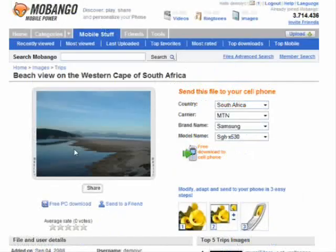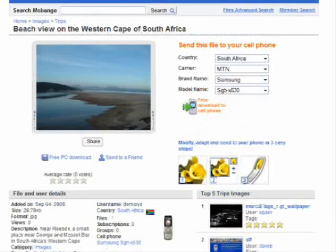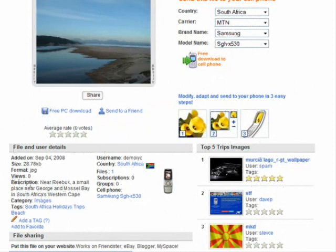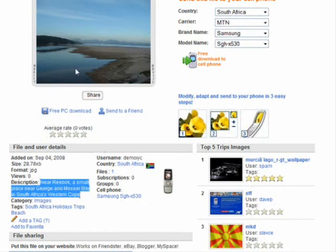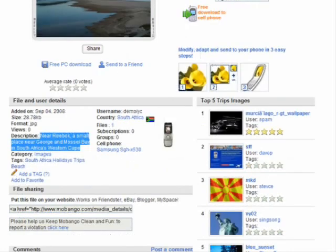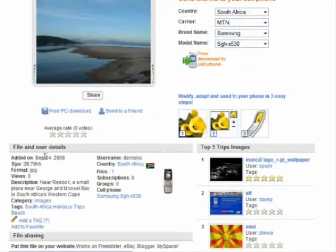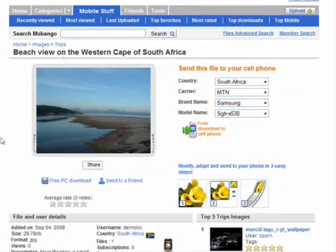In the file details you get the uploader's information, and rather than just typing a description of the photo, you could put your website URL in the description as well. You can file share and put this image on sites like Friendster, eBay, Blogger, or MySpace, or on your own website or blog. This allows people to see the picture, spread the word about your Mabango account, and get more people to your site.